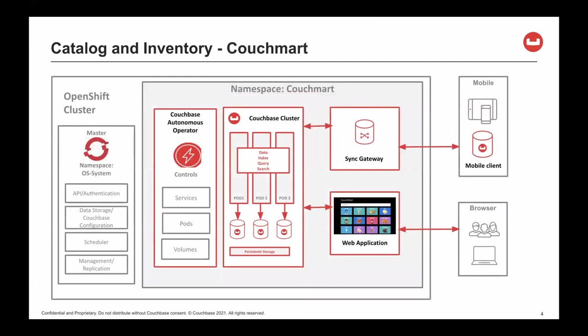Let's look at our demo solution. We have an OpenShift cluster with a single namespace or project. Within the Couchmart namespace, we have the Couchbase Autonomous Operator, which is used to deploy, maintain, and manage the Couchbase cluster. The Couchbase cluster consists of three server pods, each running the data, index, query, and search services.